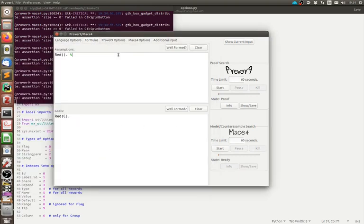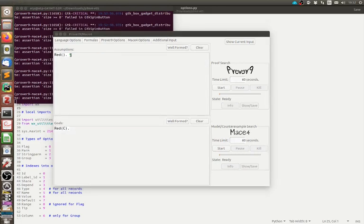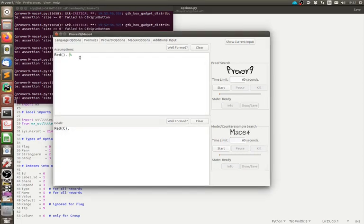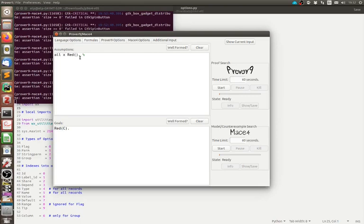We're generally pretty good to use comments, especially I think on the longer and more difficult questions to give you an idea of what you've done and what you should be writing. So comments are just with a percentage sign and can help you keep track of what you're writing. So if we write something like all x red x, so let's say our domain is apples, comment just saying all apples are red.